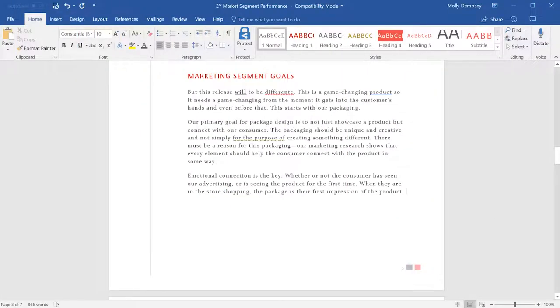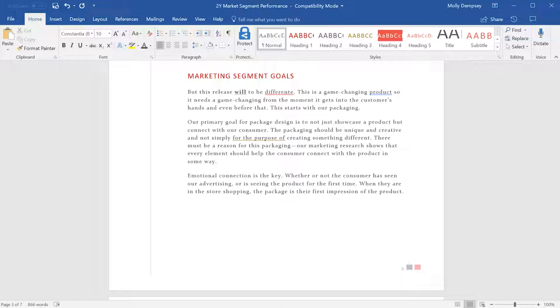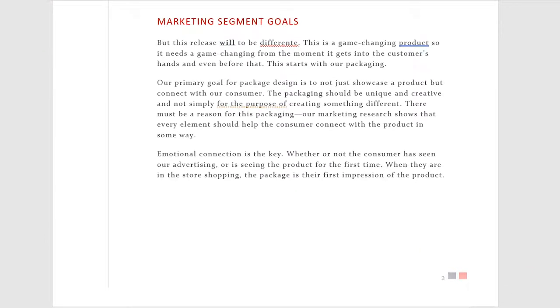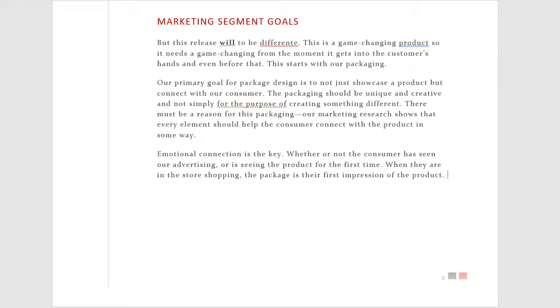When you're working in a document, Word checks for spelling, grammar, and clarity. Word auto-corrects a lot of mistakes for you, and if it's not auto-corrected, you'll see a squiggly line appear under misspelled words, a double underline for grammar, and a dotted line appear for issues with clarity.